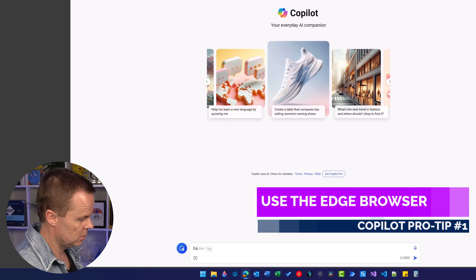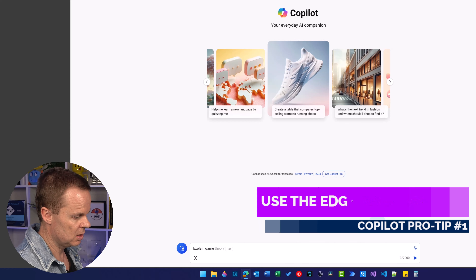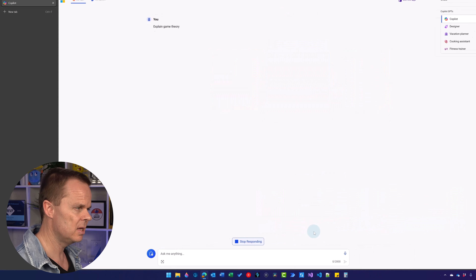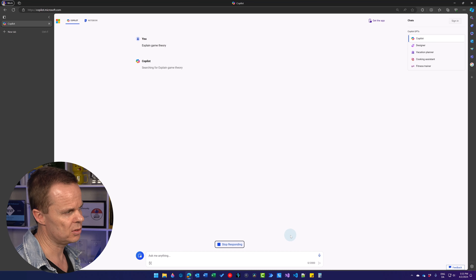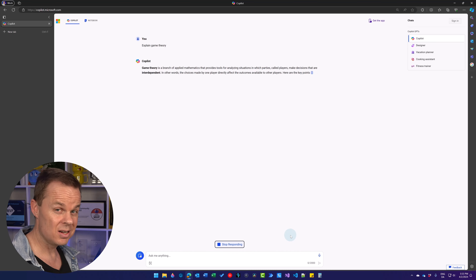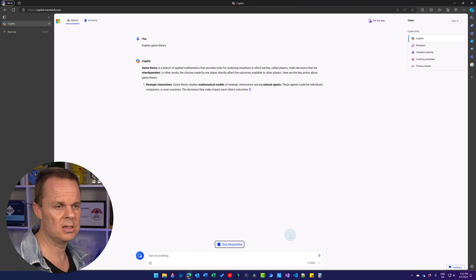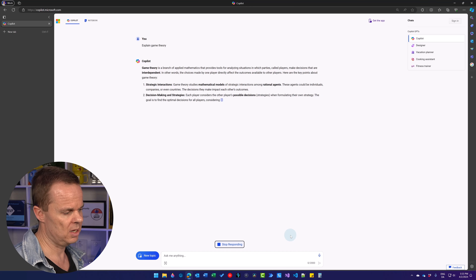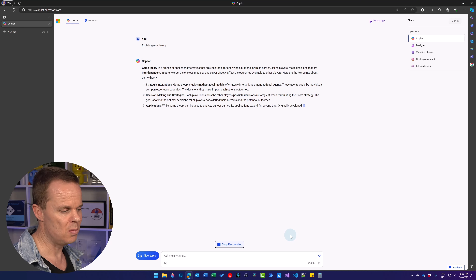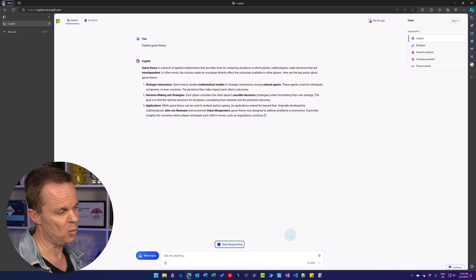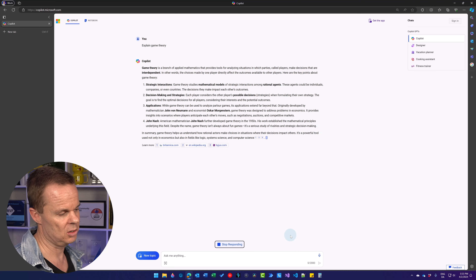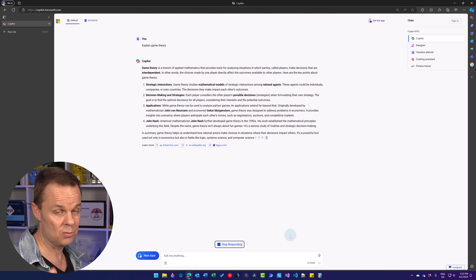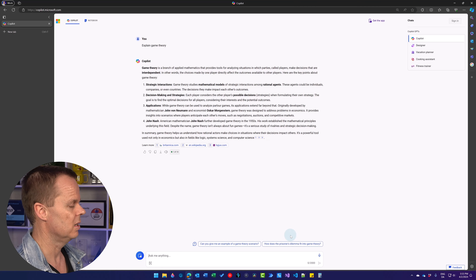For example, we can ask Copilot to explain game theory and hit enter. Copilot will generate an answer for us. Right now, we are not even logged into Copilot, but it still works.